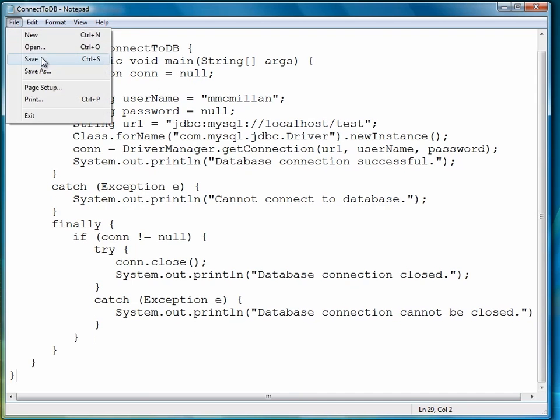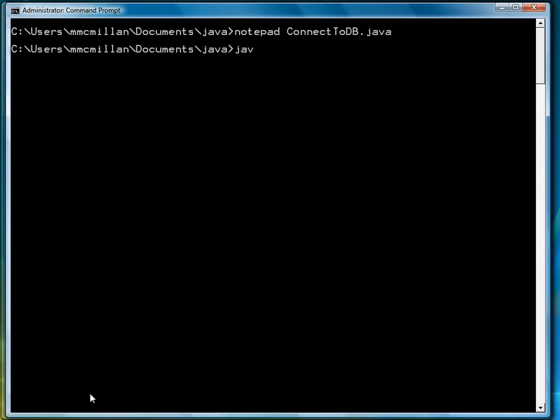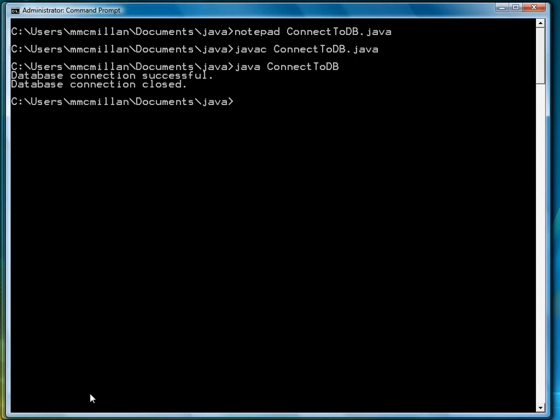So we'll save our file, then we'll compile. And our database connection was successful, and we also successfully closed.